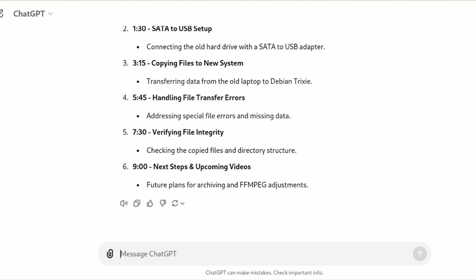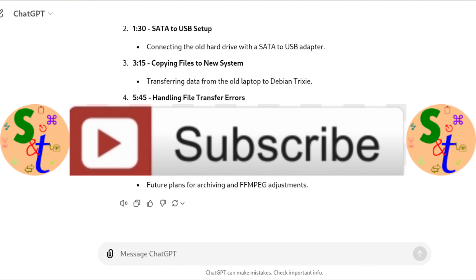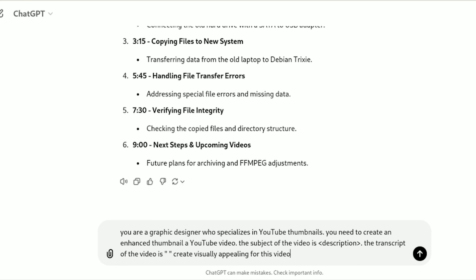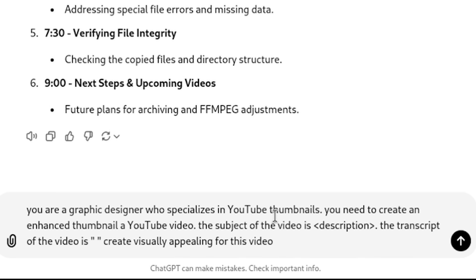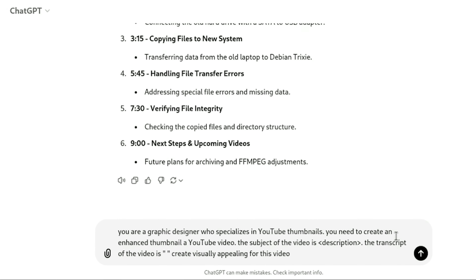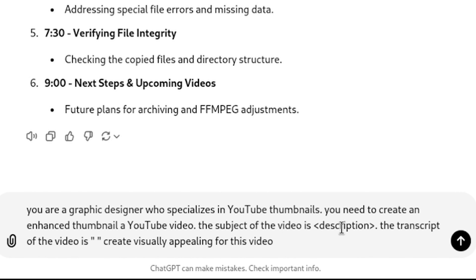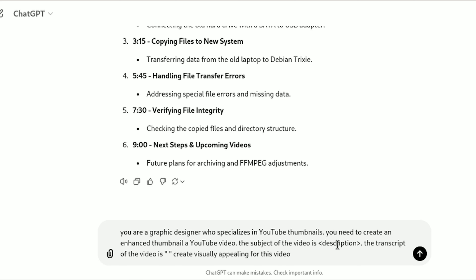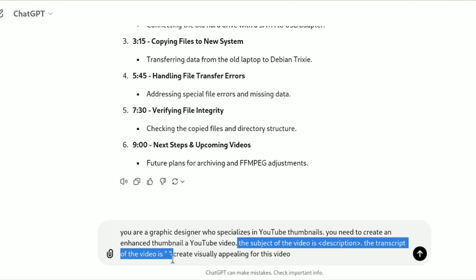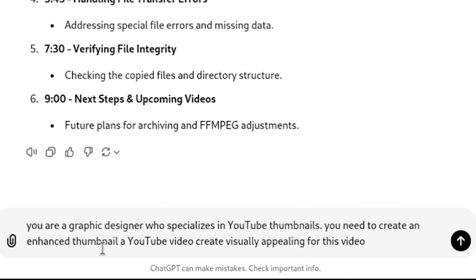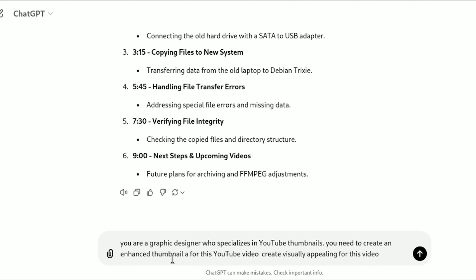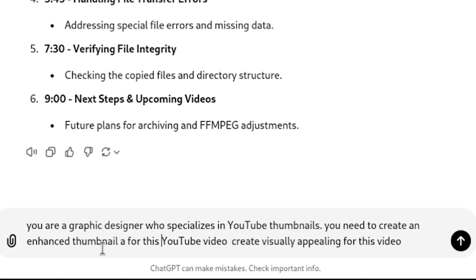The next prompt you can use is to create something now available in ChatGPT: generating a thumbnail. You can use the same concept — say that you're a graphic designer creating YouTube thumbnails. 'You need to create a thumbnail for this YouTube video. The subject is...' — put that in, put the transcript in, and ask it to create a visually appealing image. Since ChatGPT has a memory of what you've already worked on, you can simplify and say 'create a thumbnail for this YouTube video.' Let's see what it comes up with.